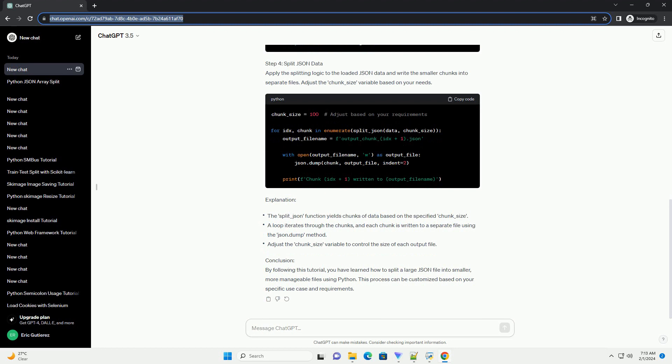Explanation and Conclusion. By following this tutorial, you have learned how to split a large JSON file into smaller, more manageable files using Python. This process can be customized based on your specific use case and requirements.